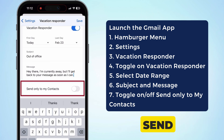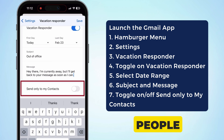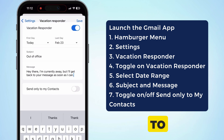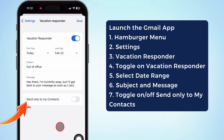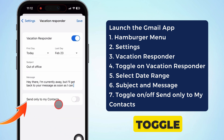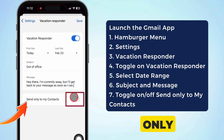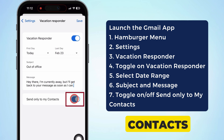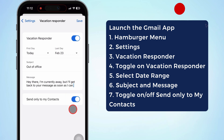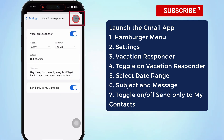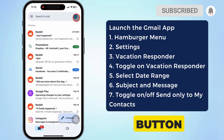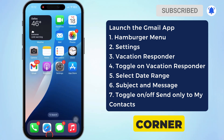You can also send auto-replies only to the people in your contacts. To do so, turn on the toggle next to send only to my contacts. At last, tap on the save button at the top right corner.